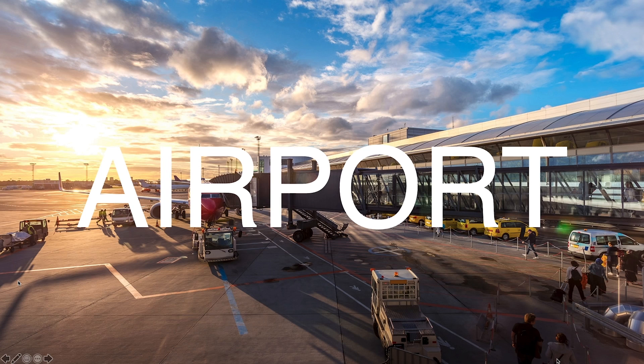As you can see, we have a blank background during the animation. Let's fix this. To do so, we'll make a creative use of the zoom tool.